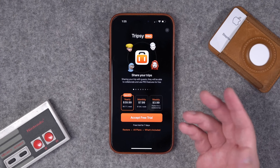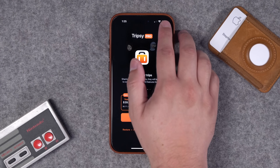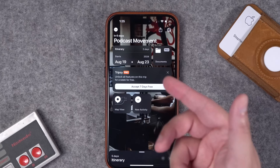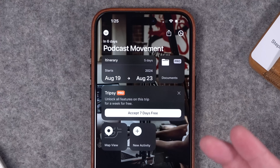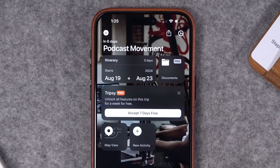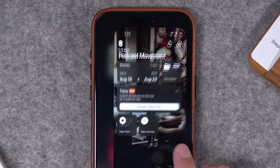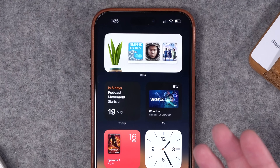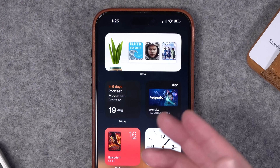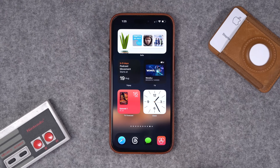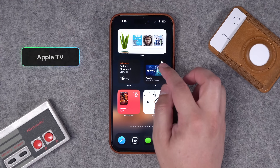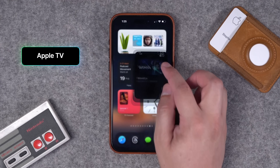Number forty-four is Tripsy — a great app to keep track of upcoming travel. There is a paid version, but you can save your flight info, hotel info, and other travel arrangements. It has a nice little widget that acts as a countdown and also jumps you to your trip details.